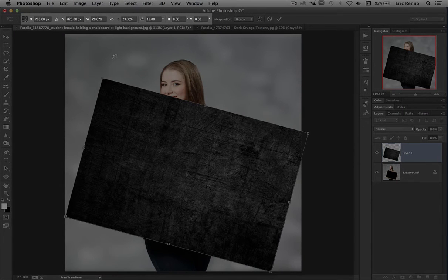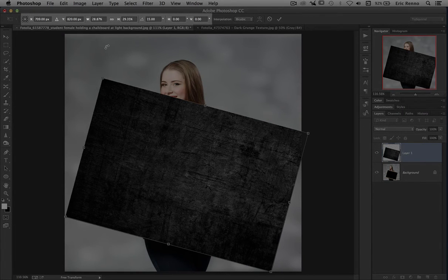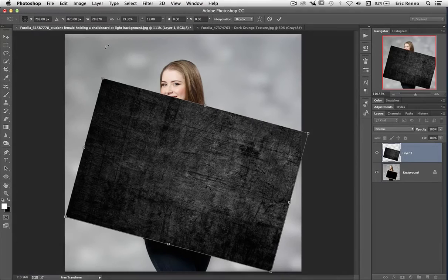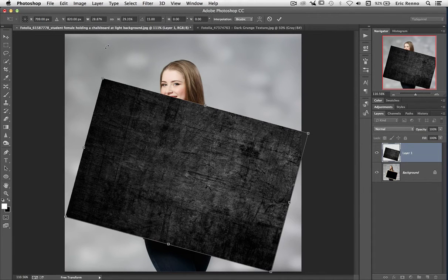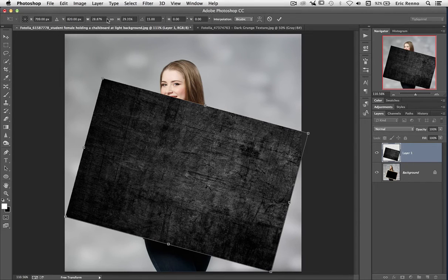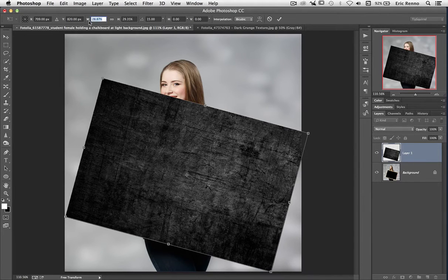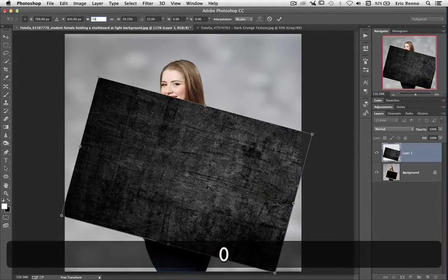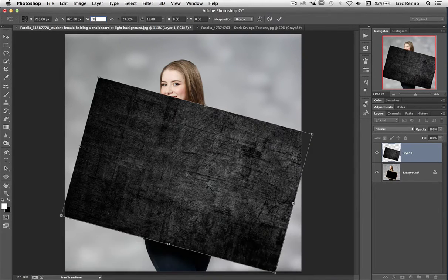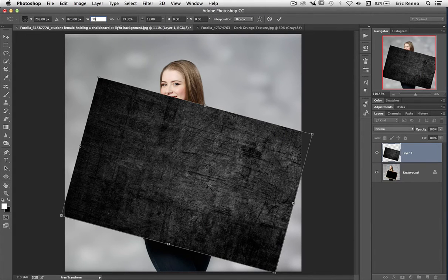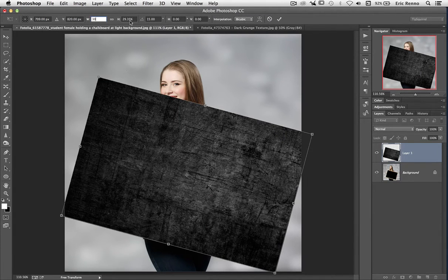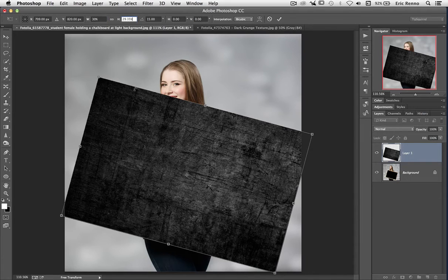So at the moment, you can see that I'm on 28.87% of its original width, and I can type any figure I like in there. So I could change this to 30% perhaps. So the width is now 30% of the original, whereas the height is still 29.35% of the original.